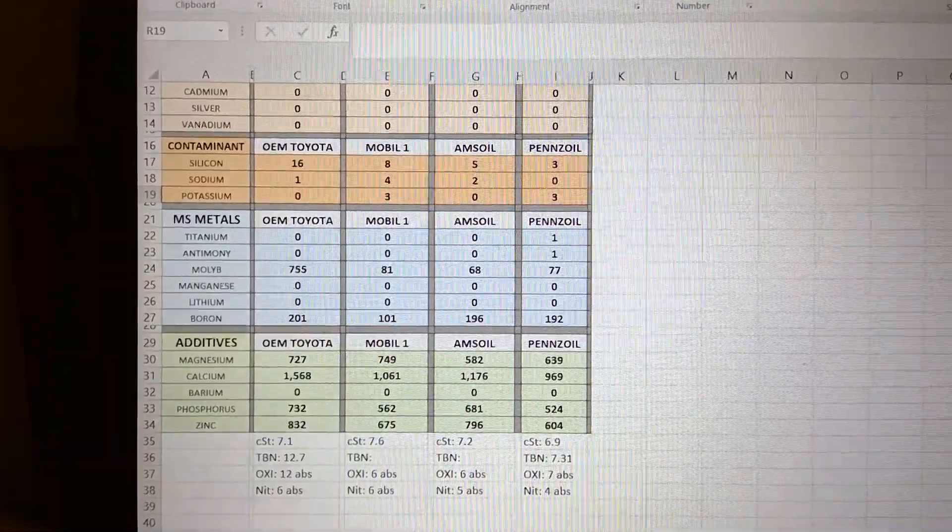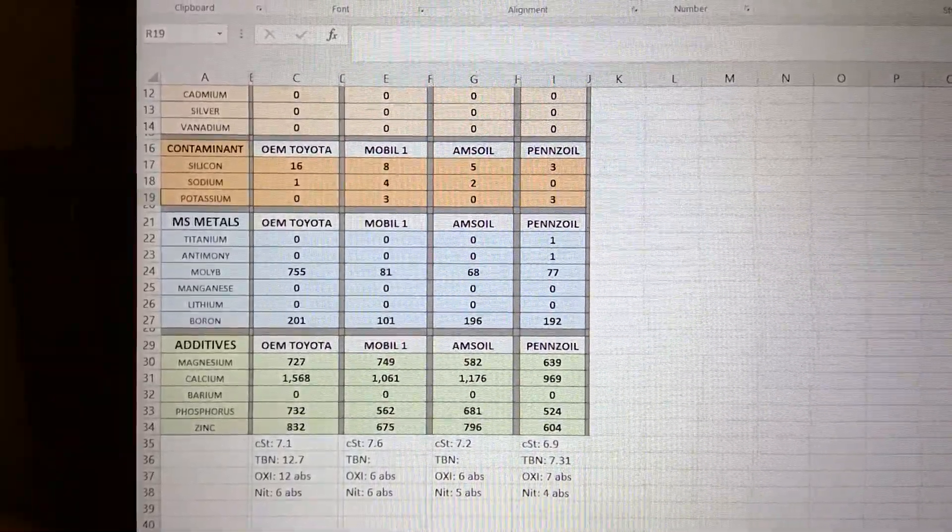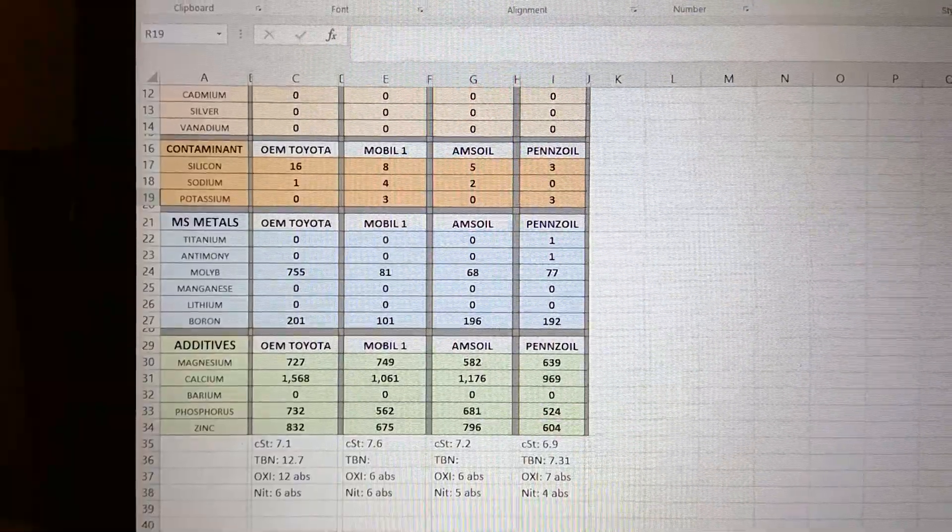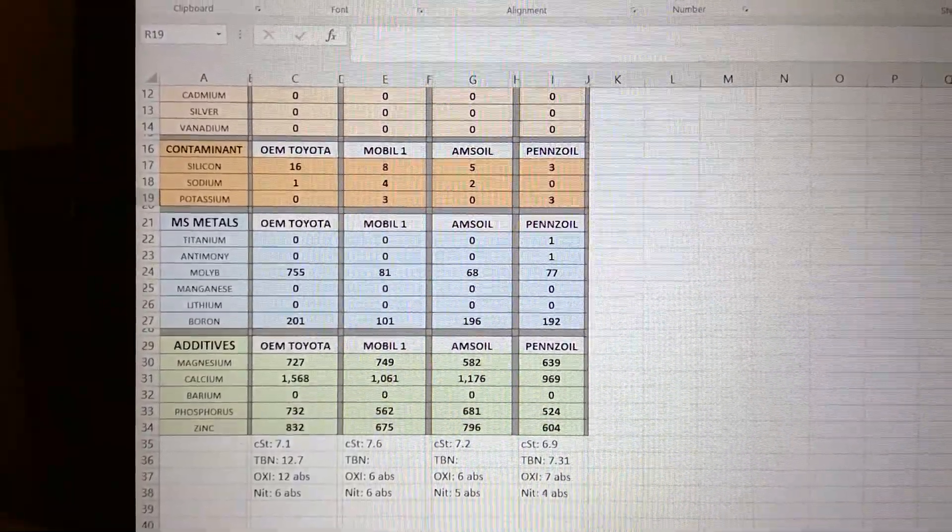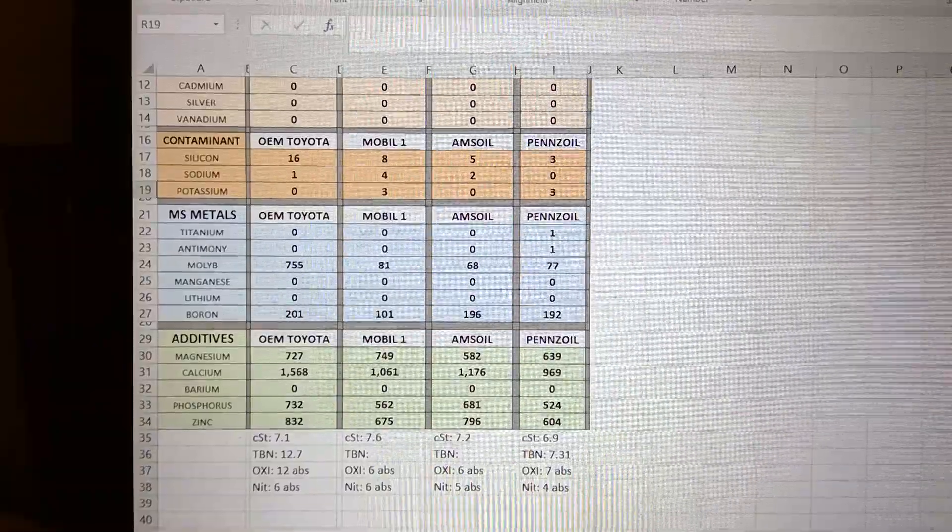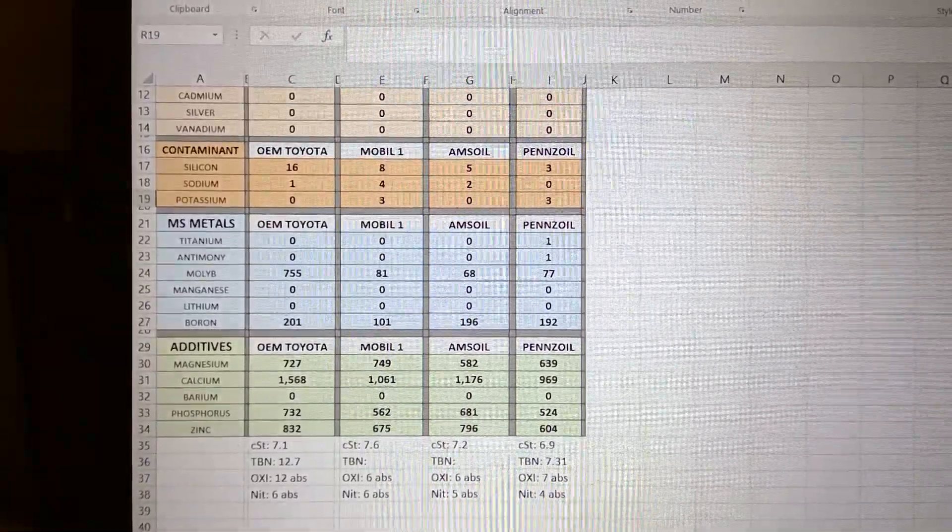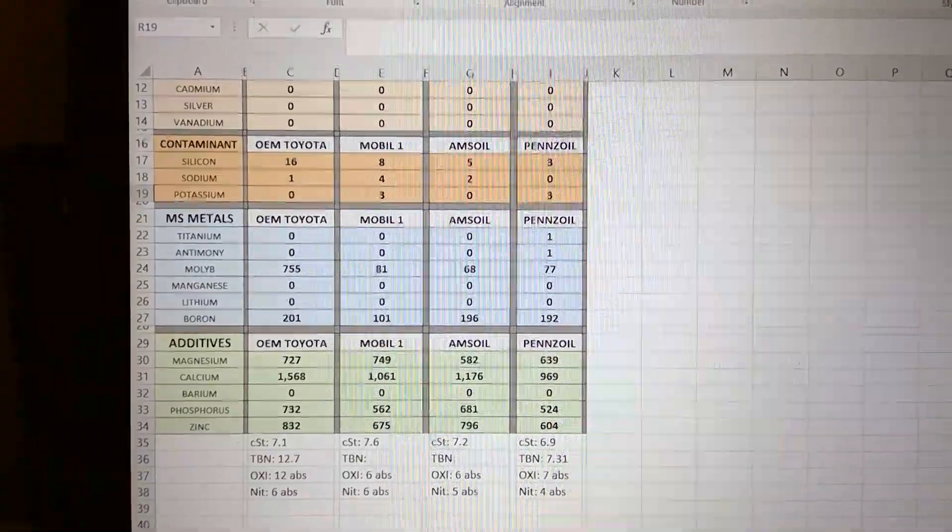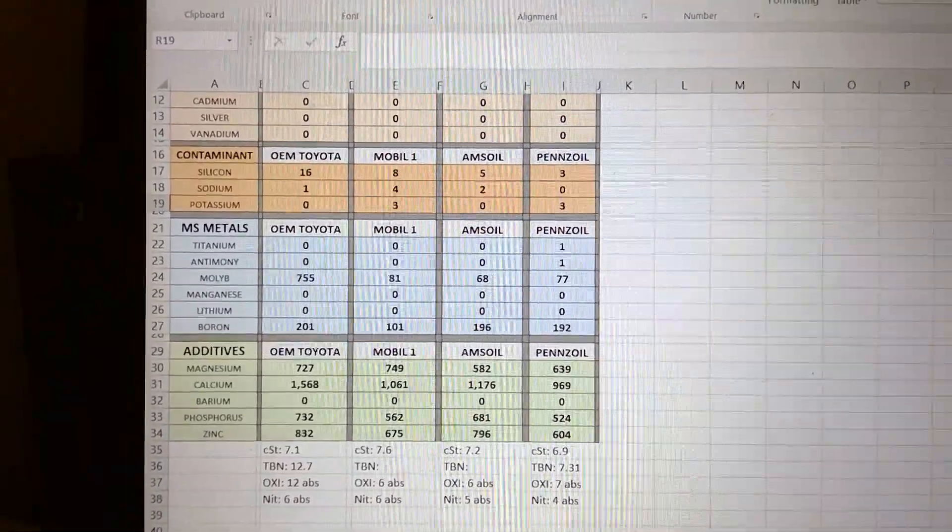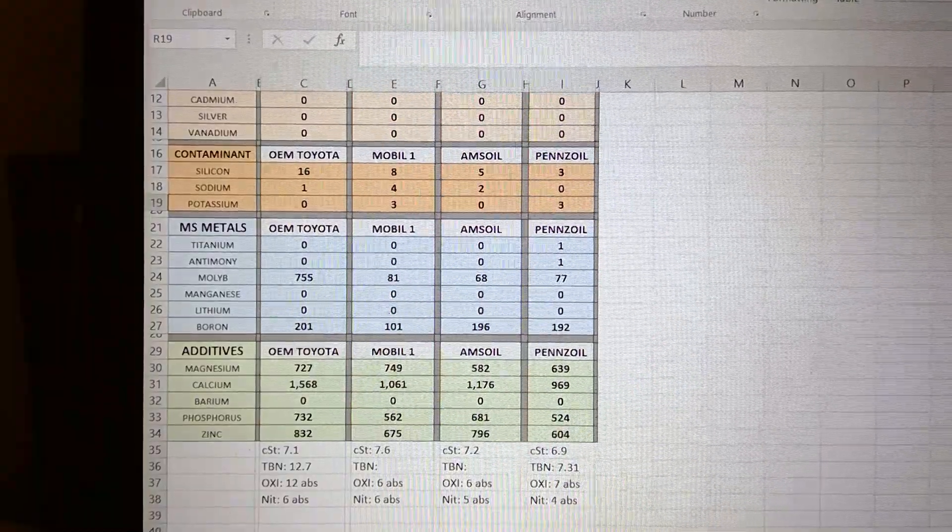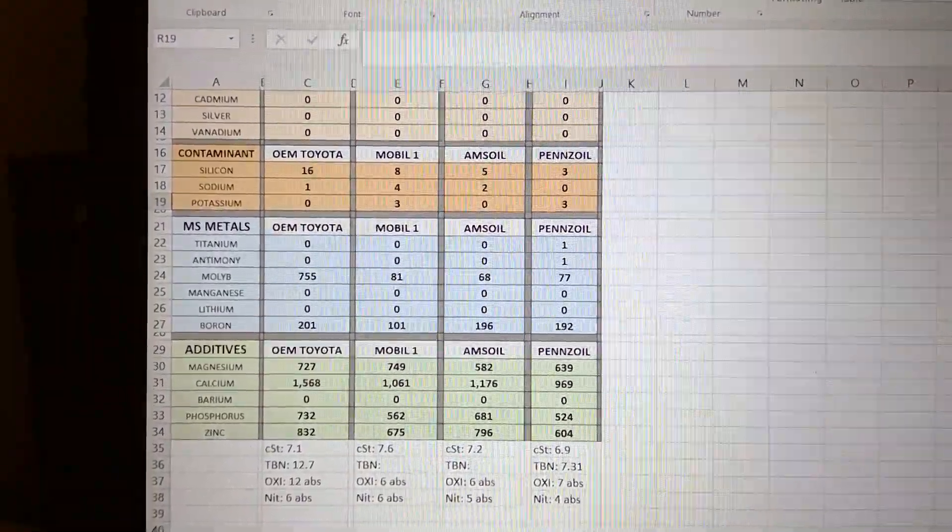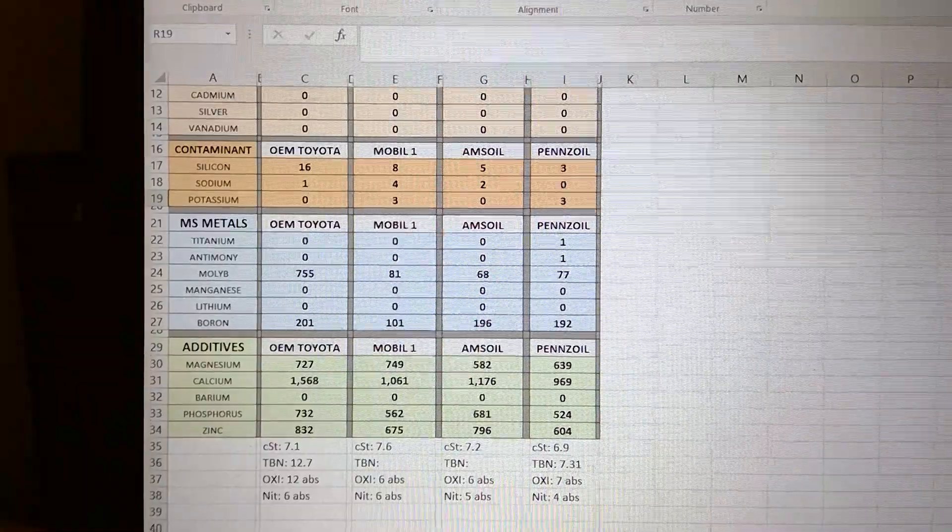Some companies use a lot, some don't. I cannot give you an answer for it, but it's a good anti-wear metal. Sometimes because of CAFE reasons, they have to lower the molybdenum.